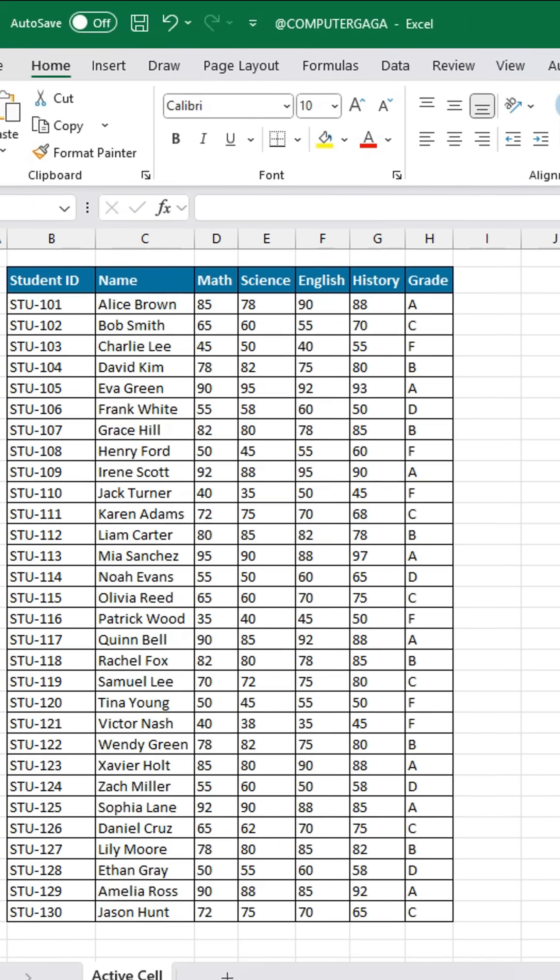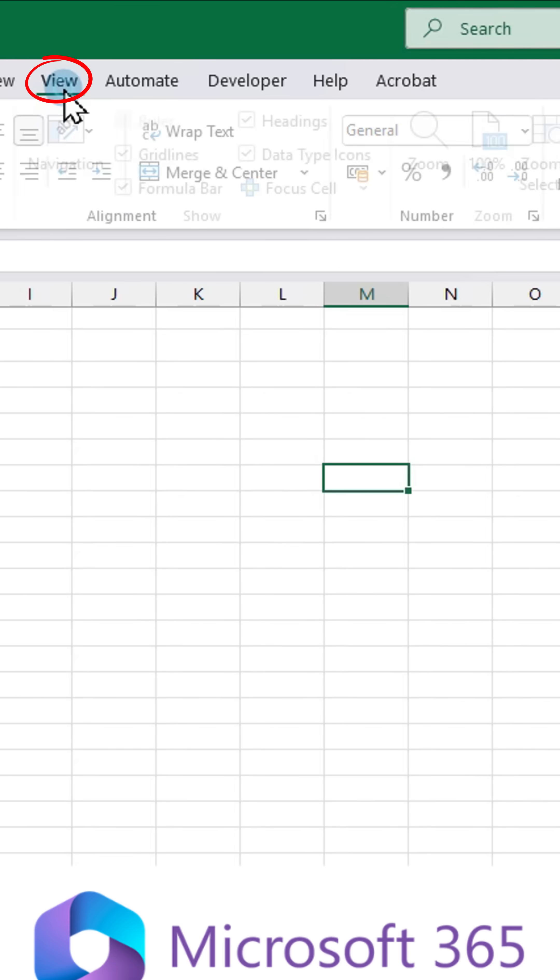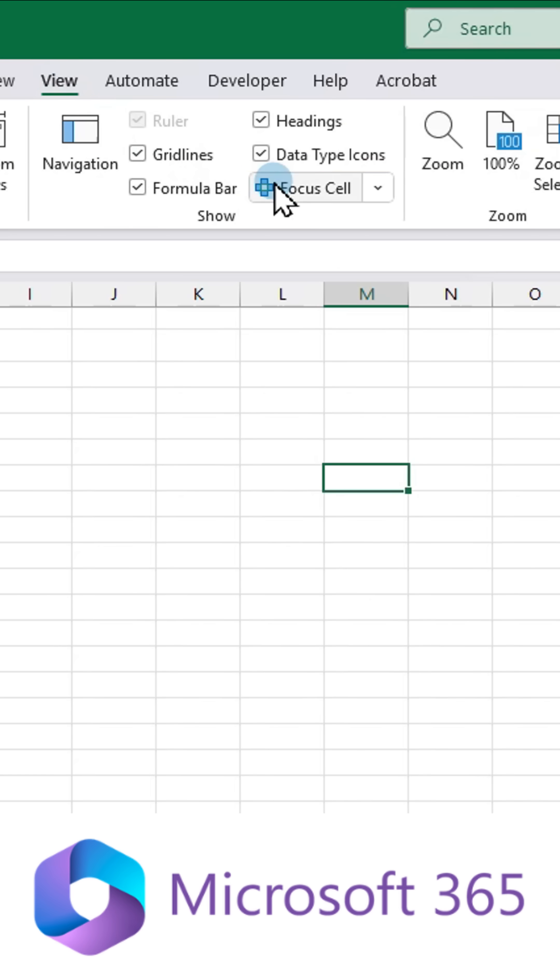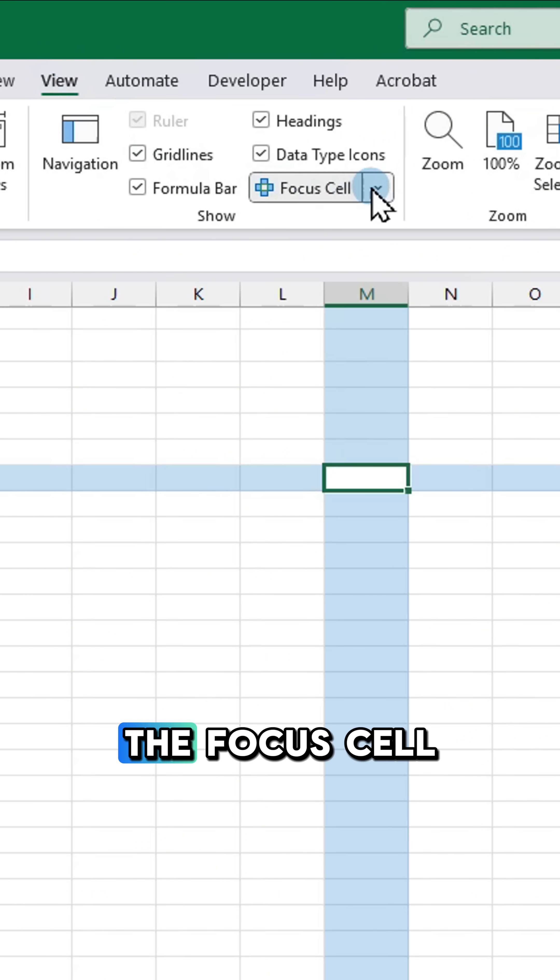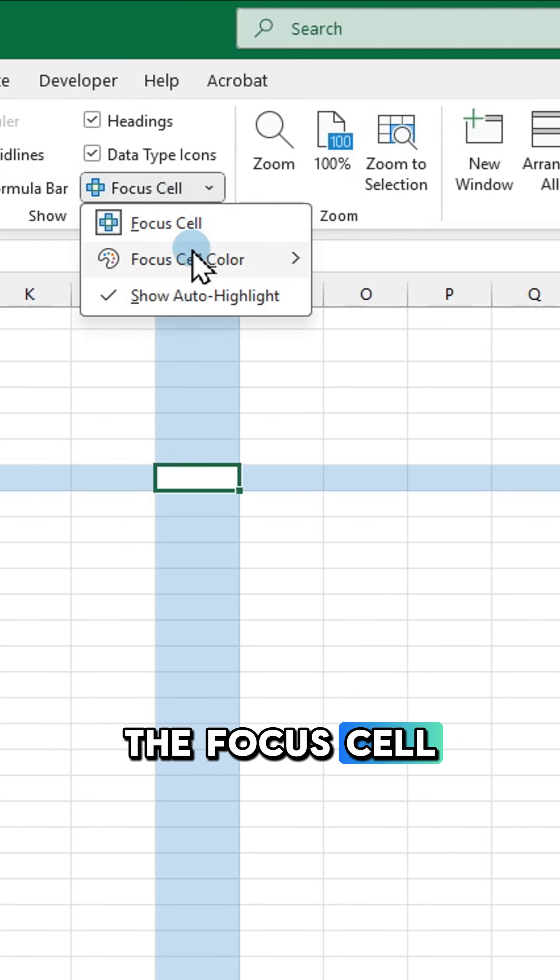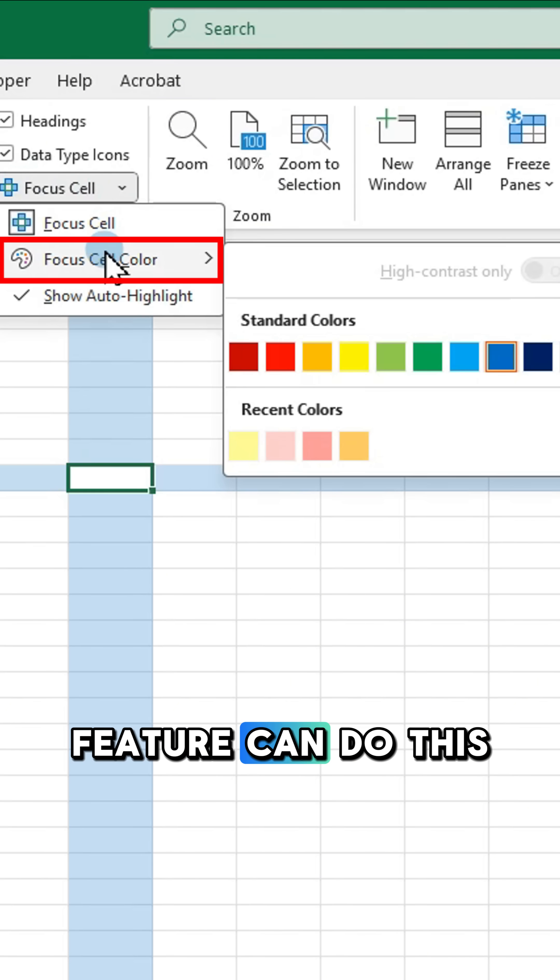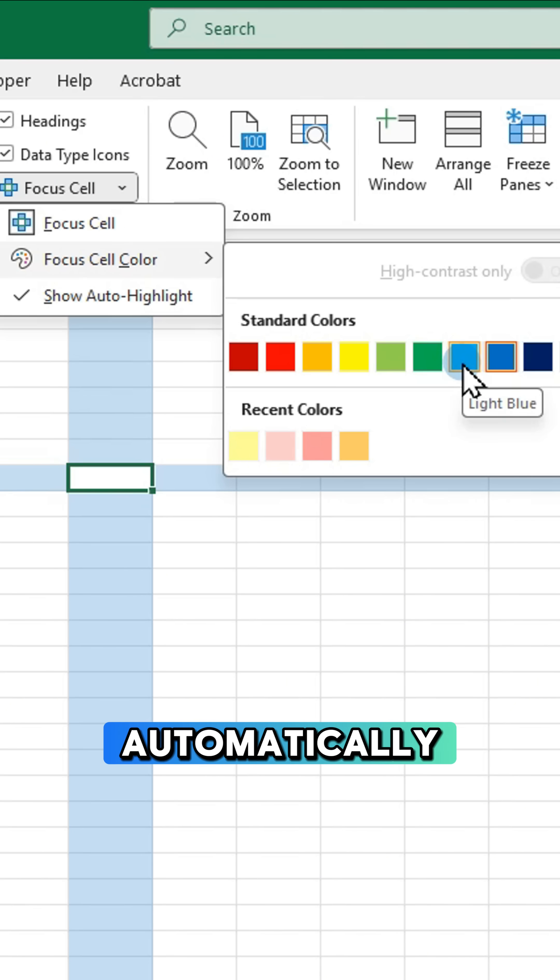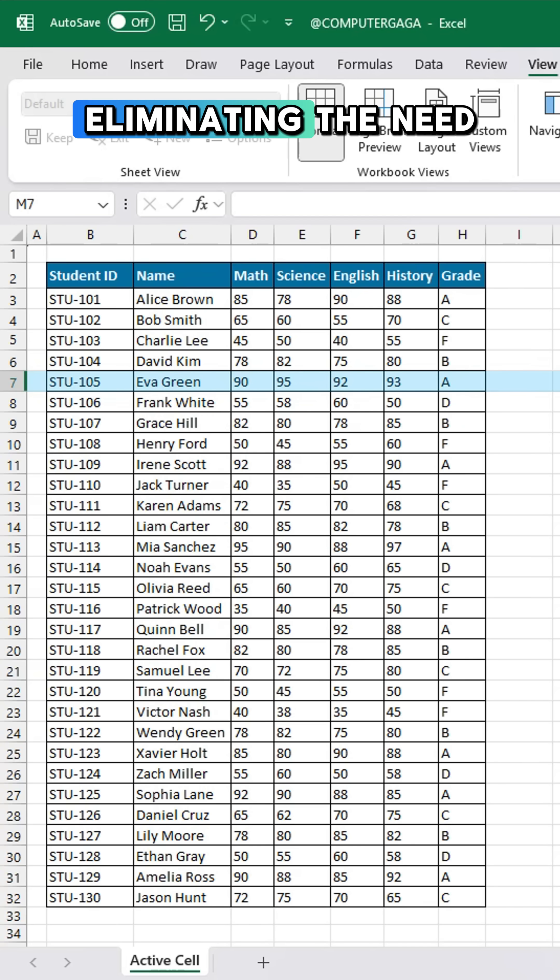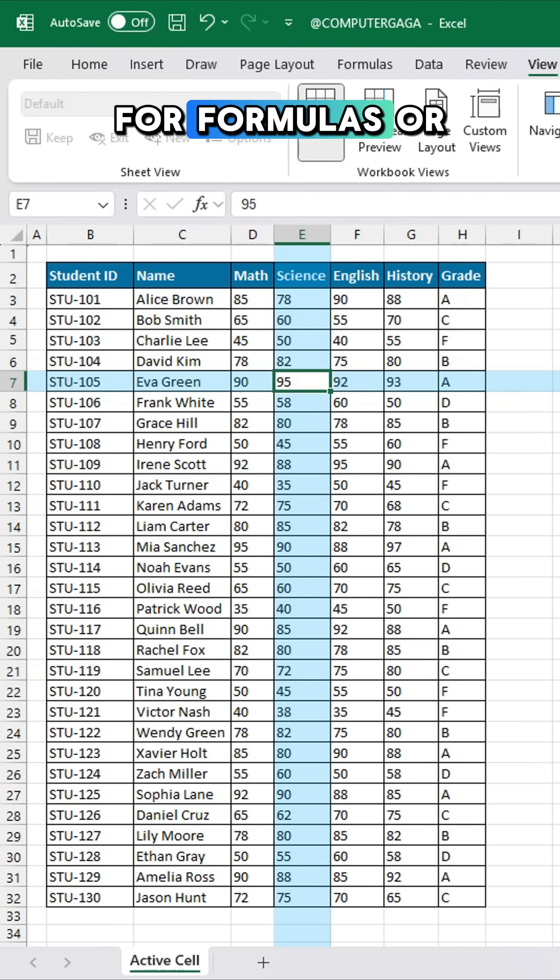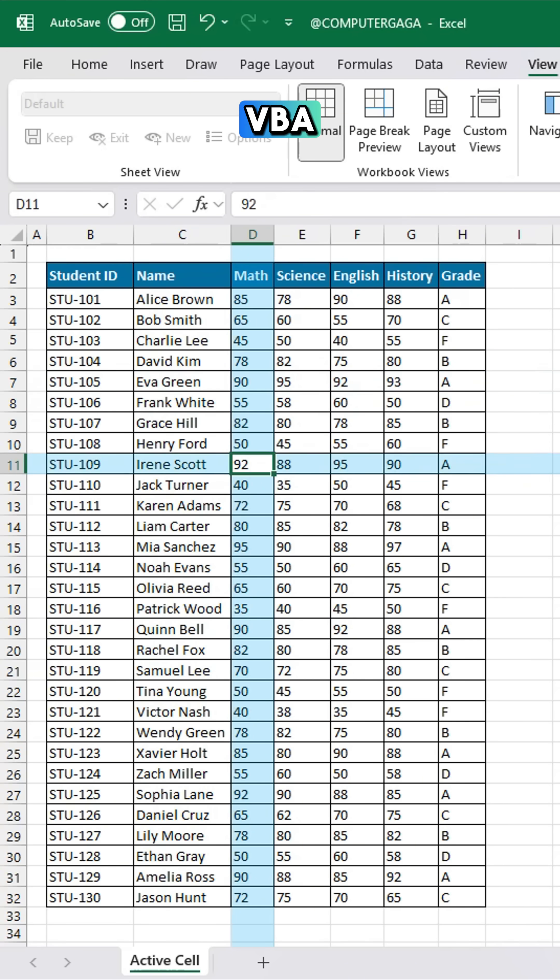But if you're using Microsoft 365, the focus cell feature can do this automatically, eliminating the need for formulas or VBA.